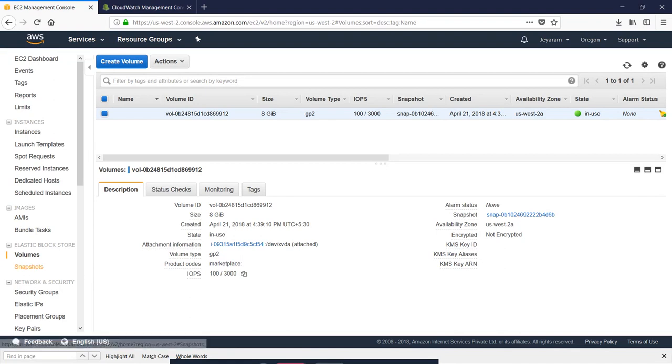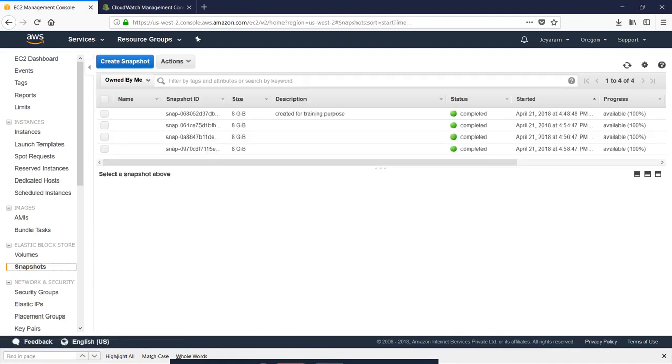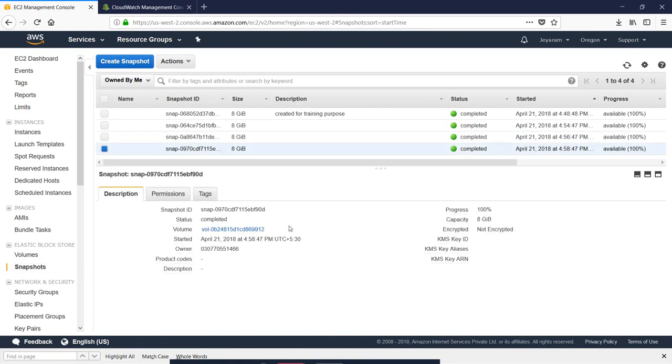First, you will choose a snapshot. I will choose the latest snapshot.